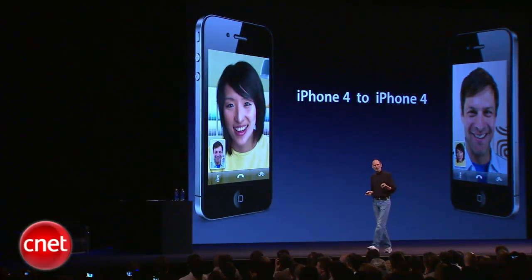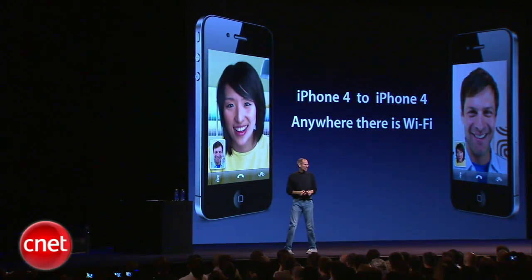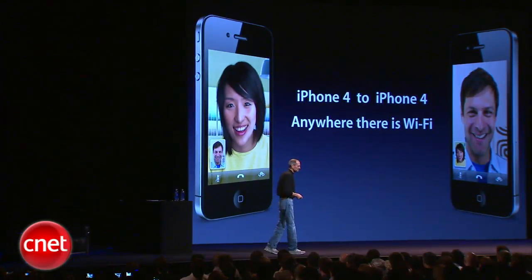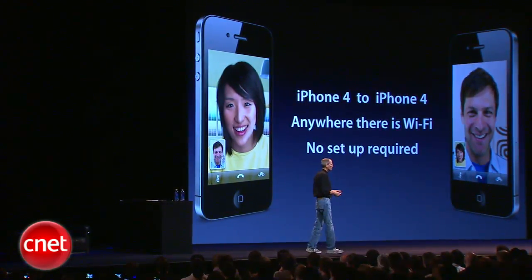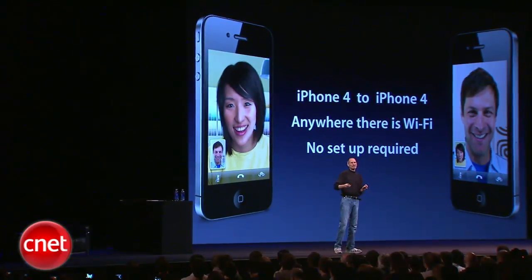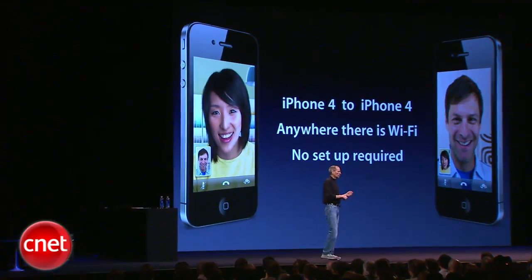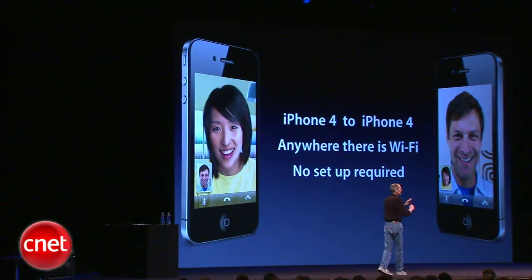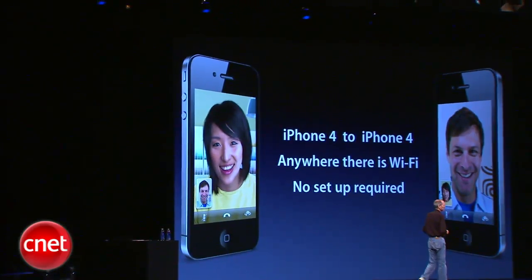It's iPhone 4 to iPhone 4. Anywhere there is Wi-Fi and there is no setup required. You don't have to find a server. You don't have to type in anything. You don't need a special code. You don't need a buddy list. Nothing. You just make a phone call.